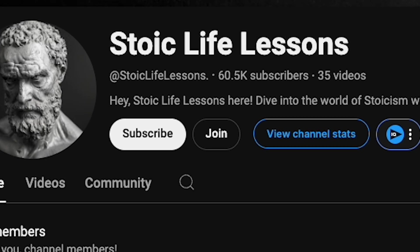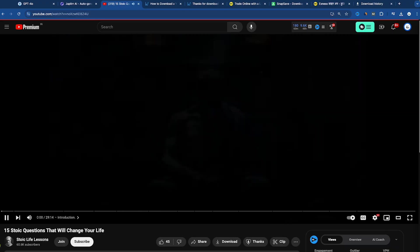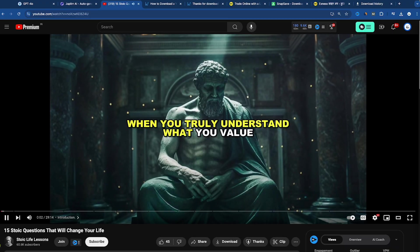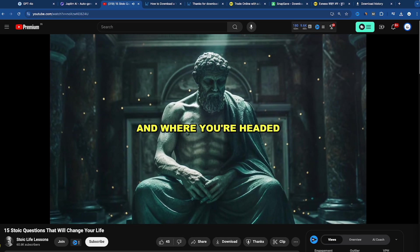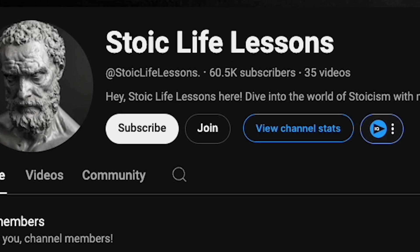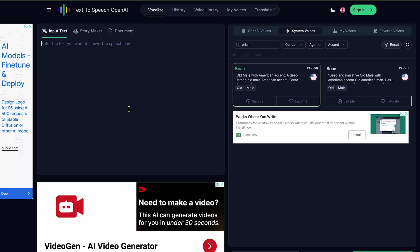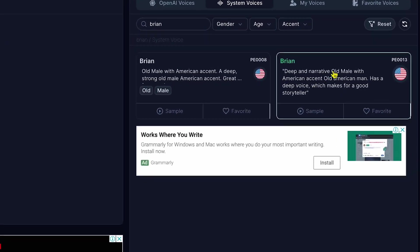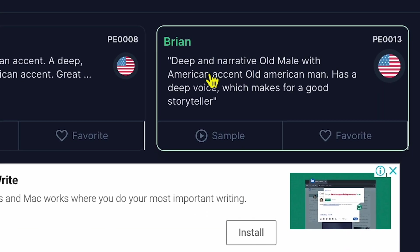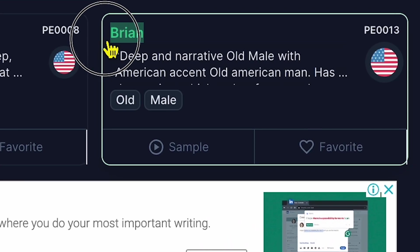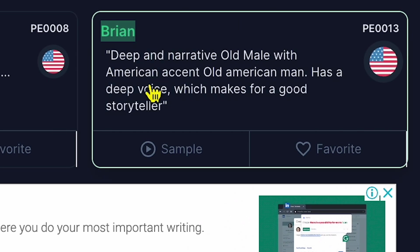Let's play one more video from this channel to hear the sound. I found the exact same voice that this channel uses to gain subscribers, and it's available for free with AI voice technology. As you can see on my screen, this is the main voice that the channel uses. The voice character's name is Brian. Let's play a sample and listen to the sound.